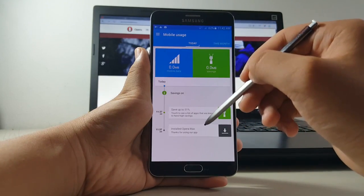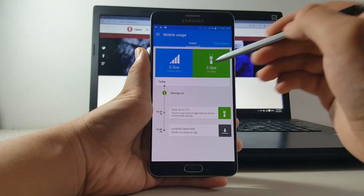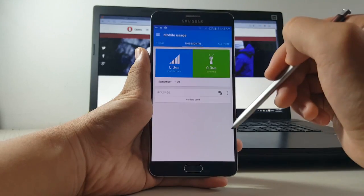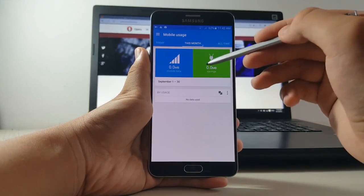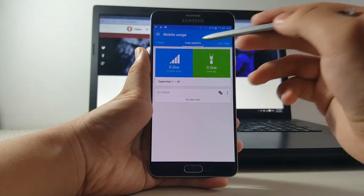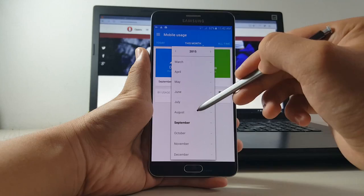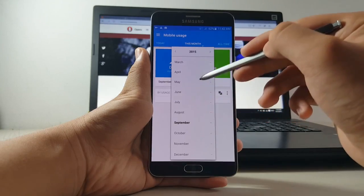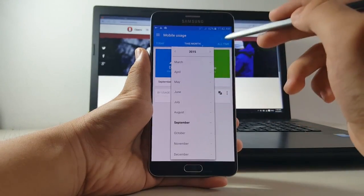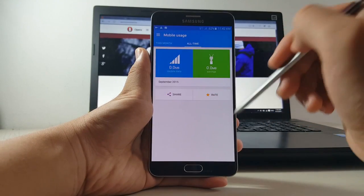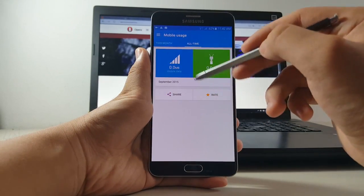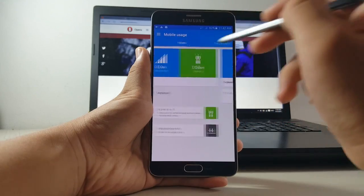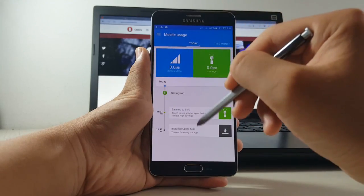And over time you can see your data usage in a timeline format because the application monitors and keeps count of how much mobile internet you have used on a monthly or daily basis. It also monitors how many megabytes and gigabytes of data each app uses to give you full control over your data plan.